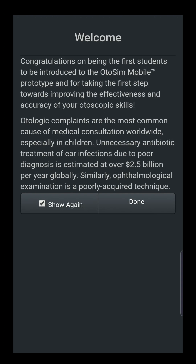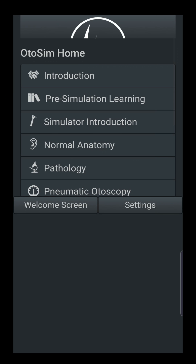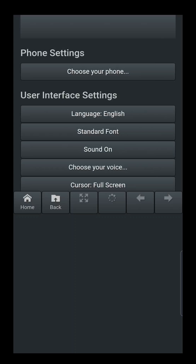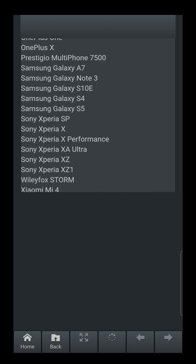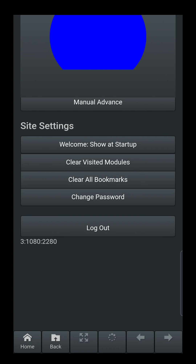The first thing we have to do is set up the resolution of your phone to match the program that we are accessing via the cloud. We go to settings and select our phone — in this case, the Samsung Galaxy S10e. You will see a blue footprint that shows up on the top of the screen. If you are not able to match that resolution, record the numbers on the bottom left of the screen. In this case it's 3:1080:2280 — that's the resolution of your screen. Email those to us and we would make sure your phone is set up in our database for proper magnification and viewing.